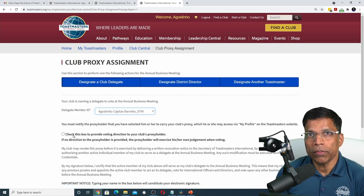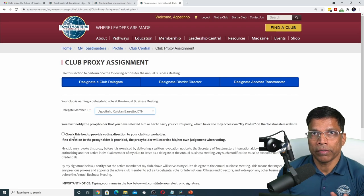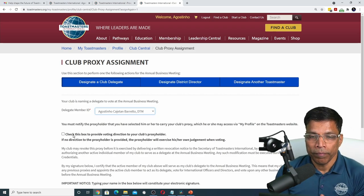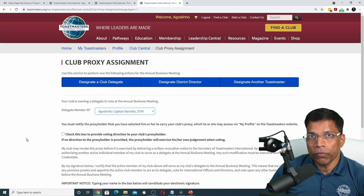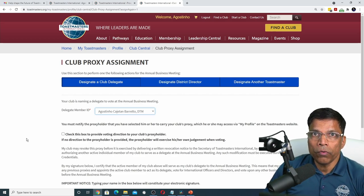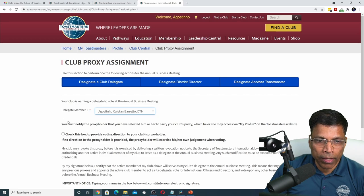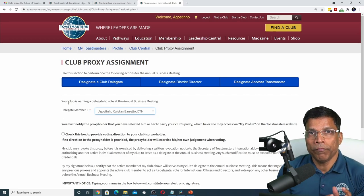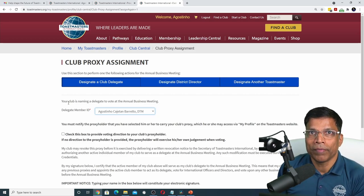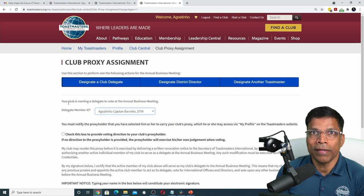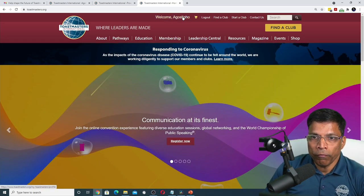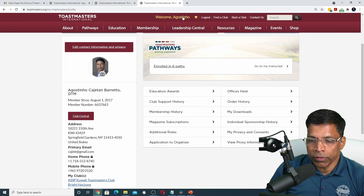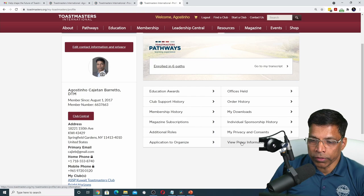If you decide to designate your district director or another Toastmaster, then your role in proxy assignment is done. However, if you decide that you want to cast your own votes, as I have done in my case, then we go to step number three — indicating your intent to vote. To indicate your intent to vote, go to your profile. In your profile section, you will find something called View Proxy Information.